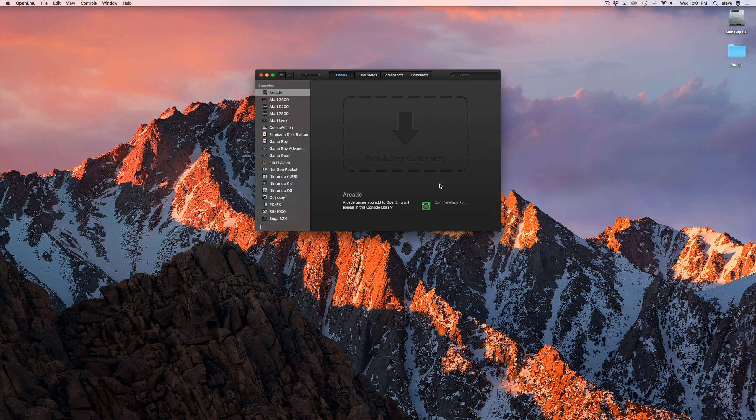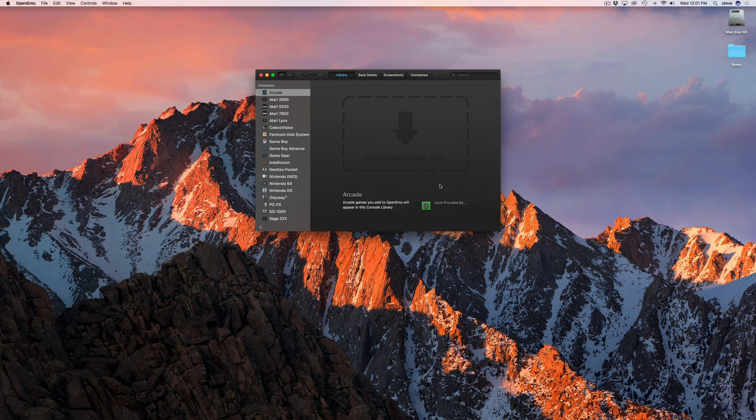Now that the app is open, we'll need to install some games, or ROMs. One more quick disclaimer: you should check the laws in your area to make sure using game ROMs is legal.